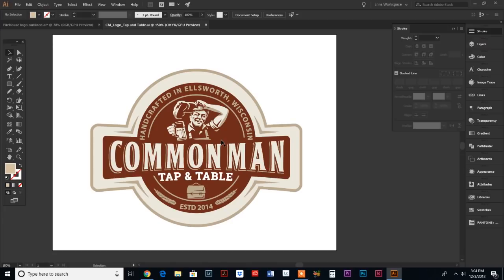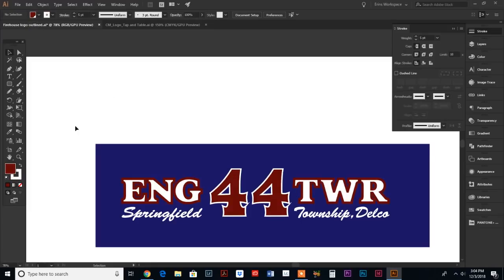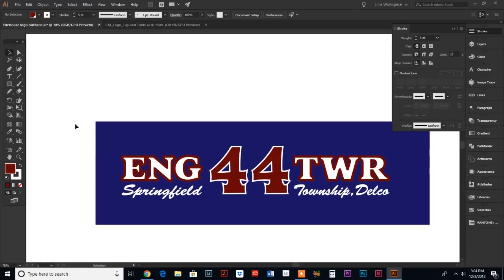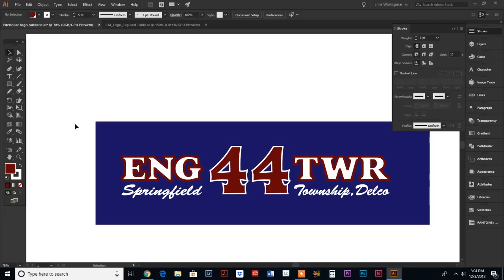This was actually a request from one of my subscribers. If we look at this artwork, my subscriber was wondering - this is artwork that is going to be made into a sticker design, so it needs a die-cut path around the artwork and he wanted to know how to do that.